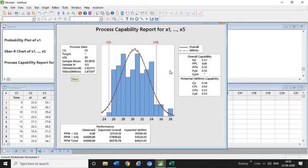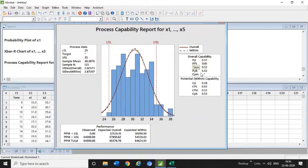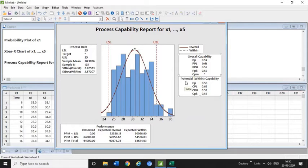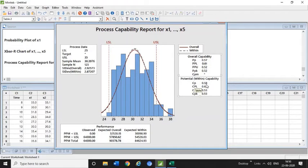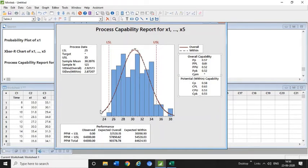Now my Pp, which is the process performance, is very less—0.57. You can see this is very less, I need to work on it. My Ppk, which is the lower of PPL and PPU, is showing Ppk is 0.52, which is also very less. And potential within capability, which is Cp, Cpk, is also very less—0.58 and 0.53.